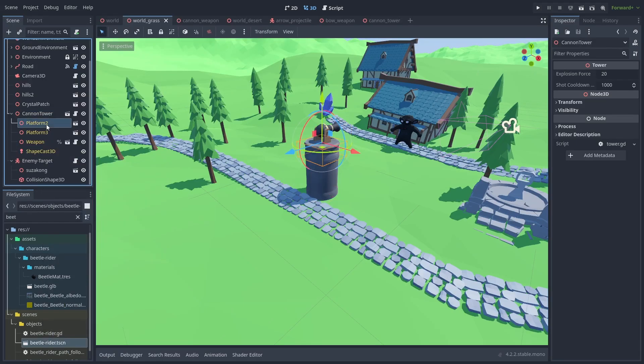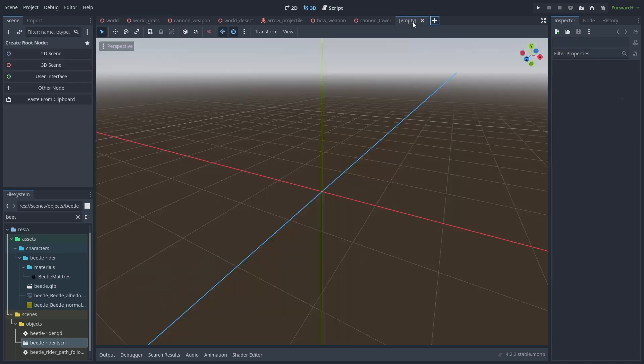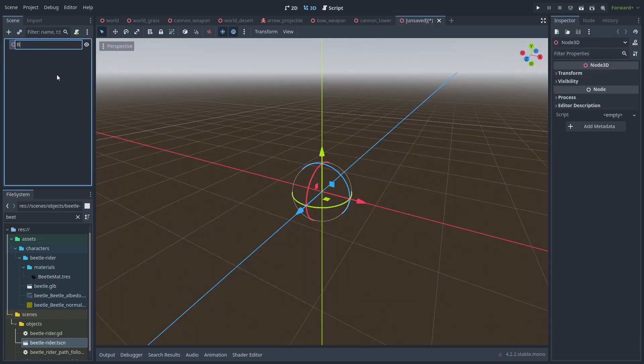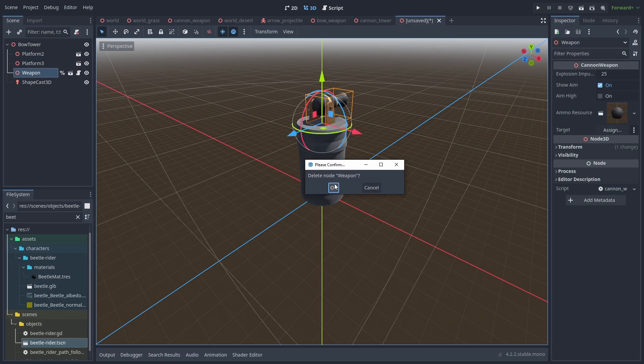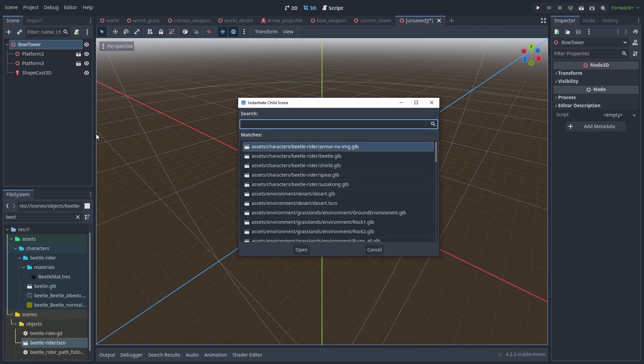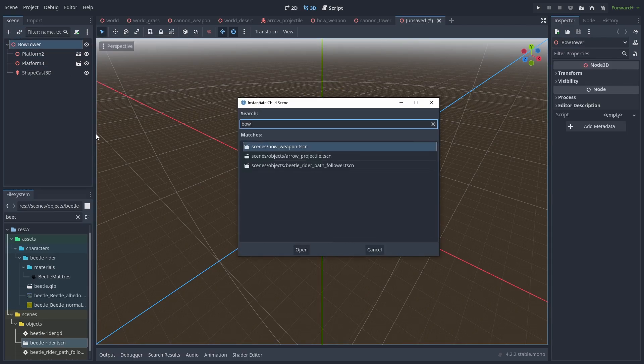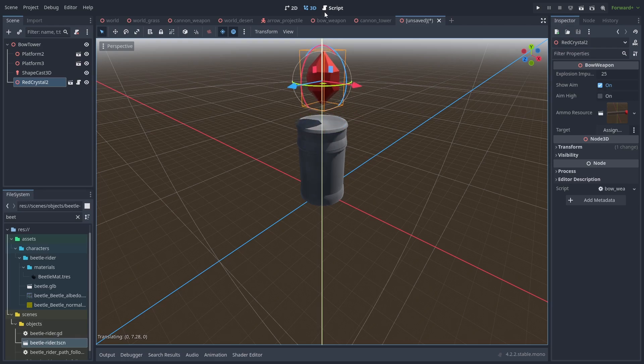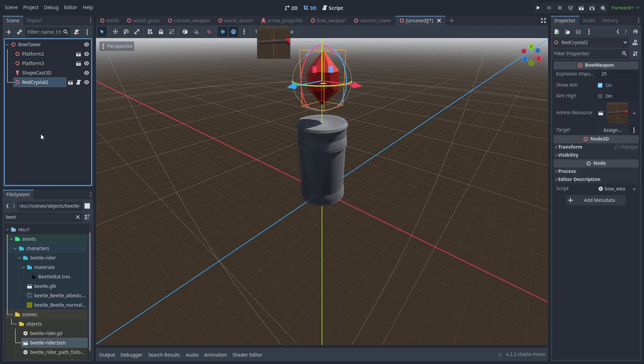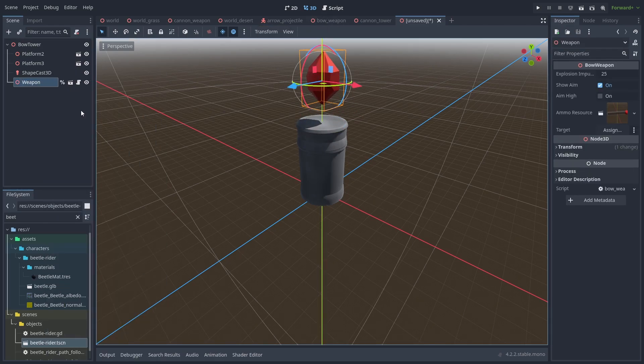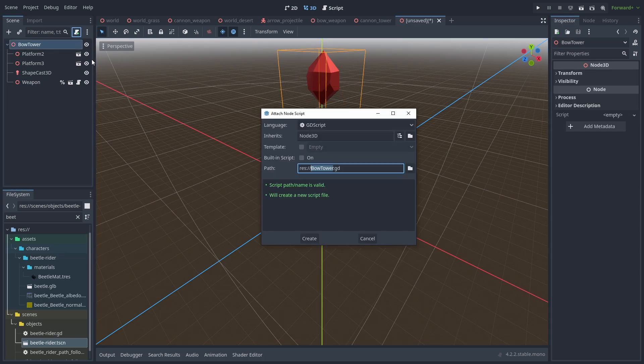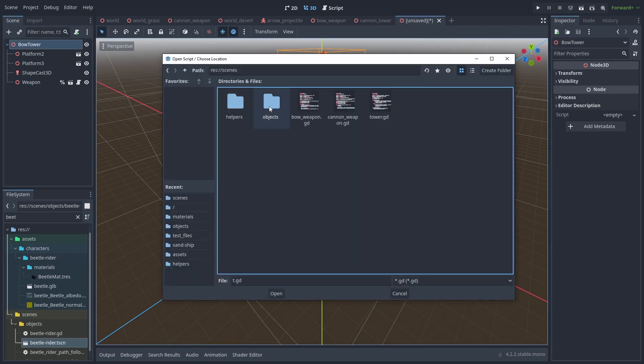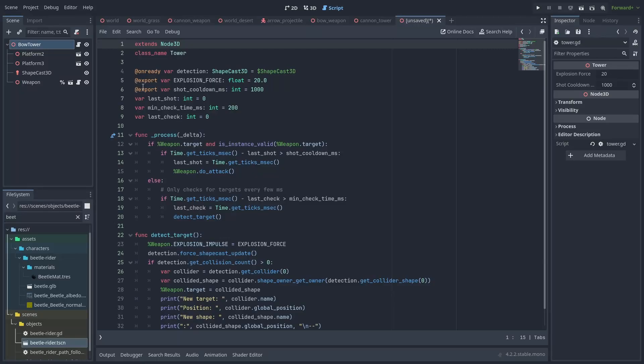Let's quickly do the same for our crystal bow tower. We enable editable children just so we can copy the nodes inside and paste them into a new scene. Name it BowTower, delete the CannonWeapon node, and add the BowWeapon scene instead. Position it at the top, rename it to Weapon, and enable UniqueName. Finally, add a script and select our already created Tower script and press load. Because we're using the same name and our weapons work the same by calling the DualAttack method, we can reuse the same tower code.